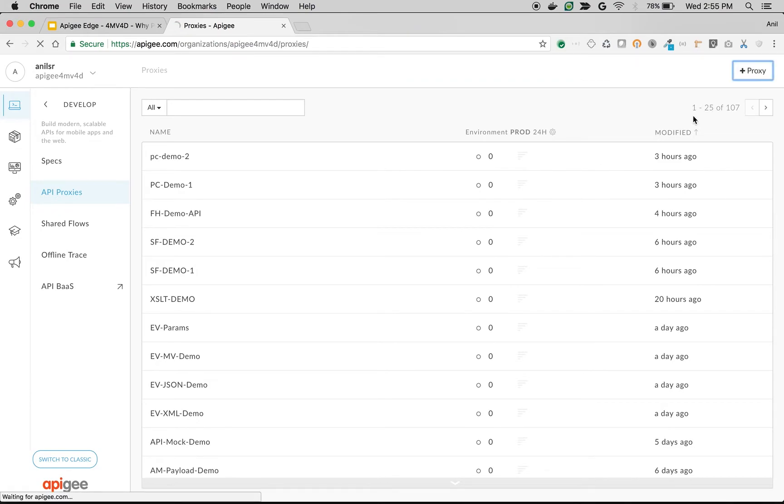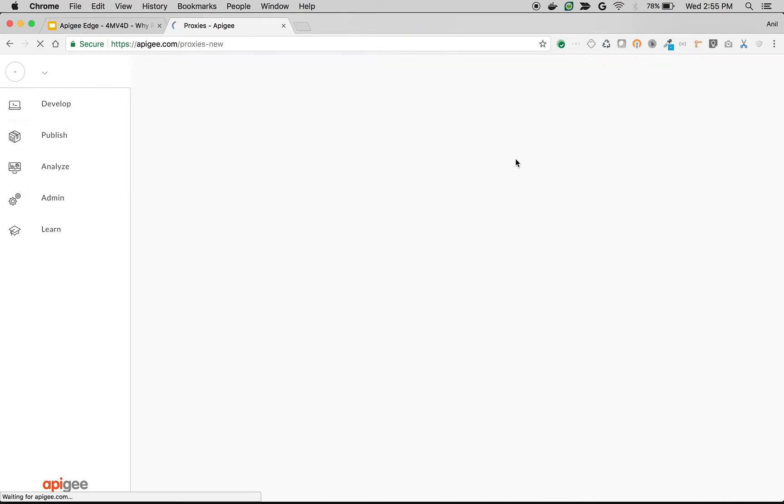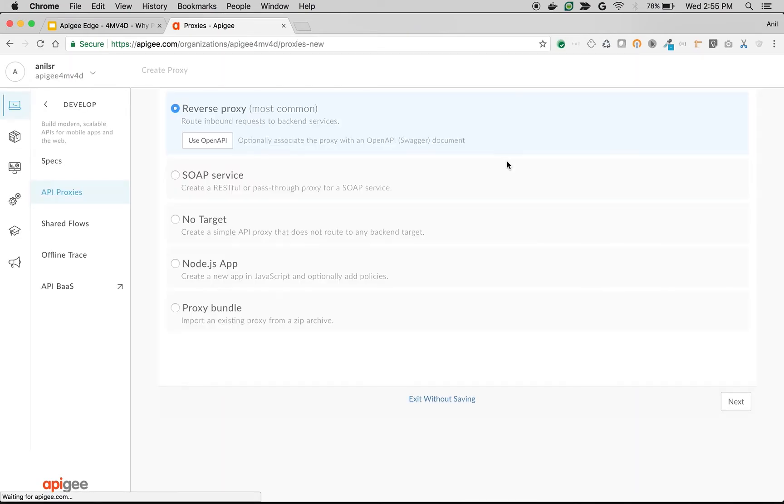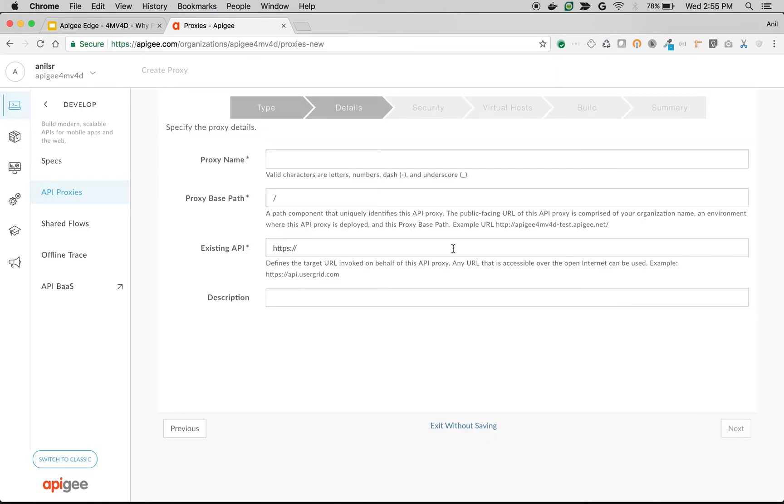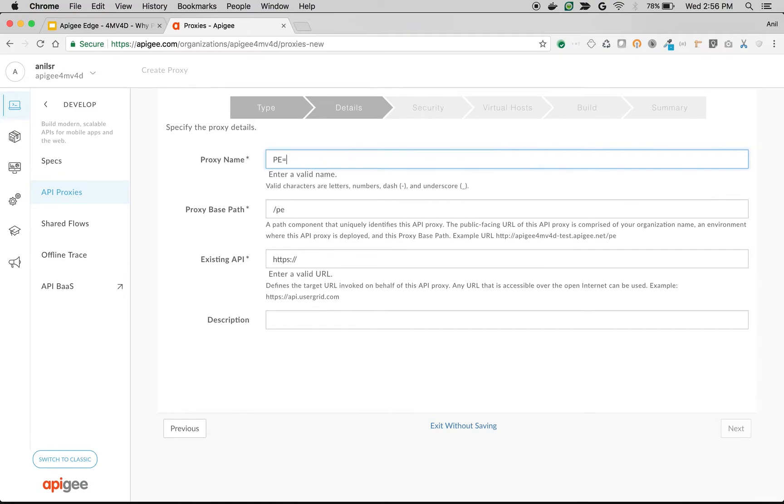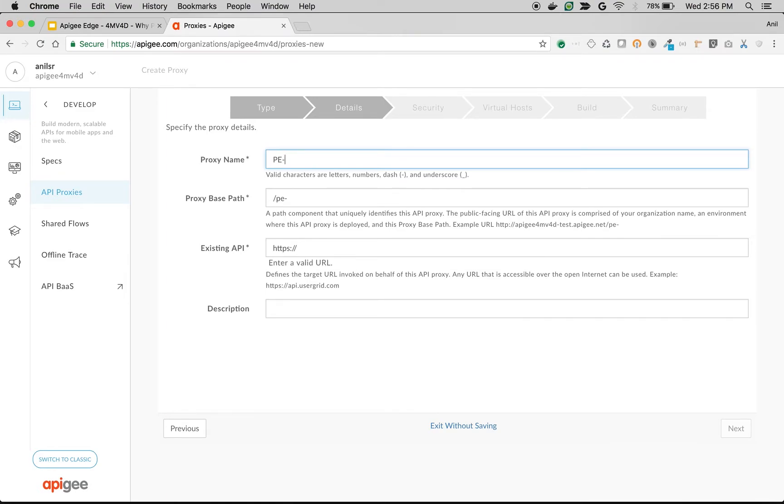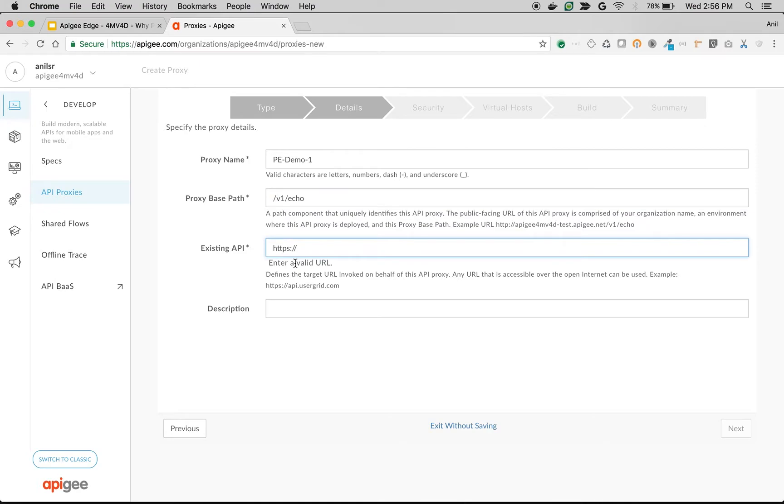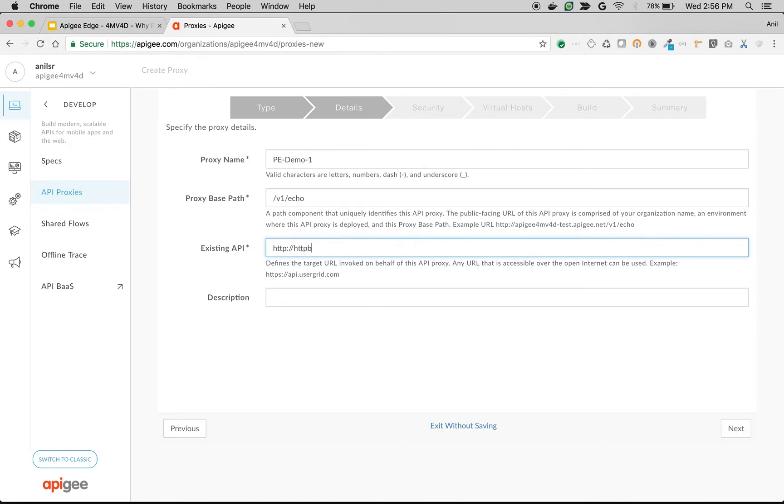I'm going to click on proxy to create a new proxy and choose reverse proxy as the proxy type. Click on next. I'm going to name my proxy as pdemo1 proxy endpoint demo1 and name the base path as slash v1 slash echo, and I'm going to give the existing API as httpbin.org slash get.